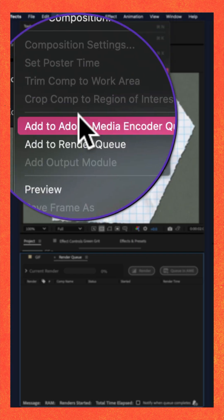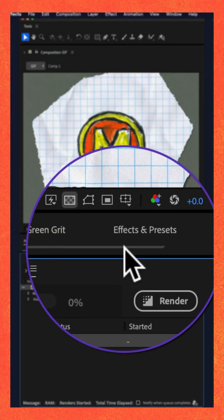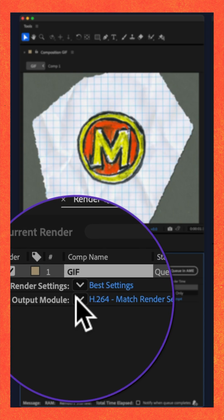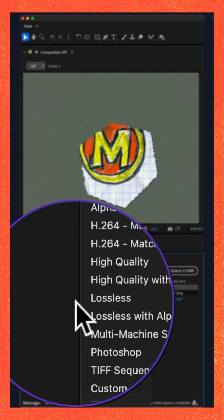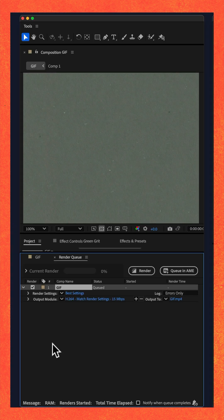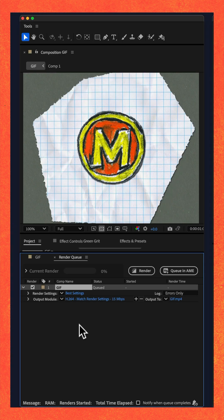So you go to the Composition menu, you go to Add to Render Queue, but you can't find any output settings for GIF. Here's the fix.